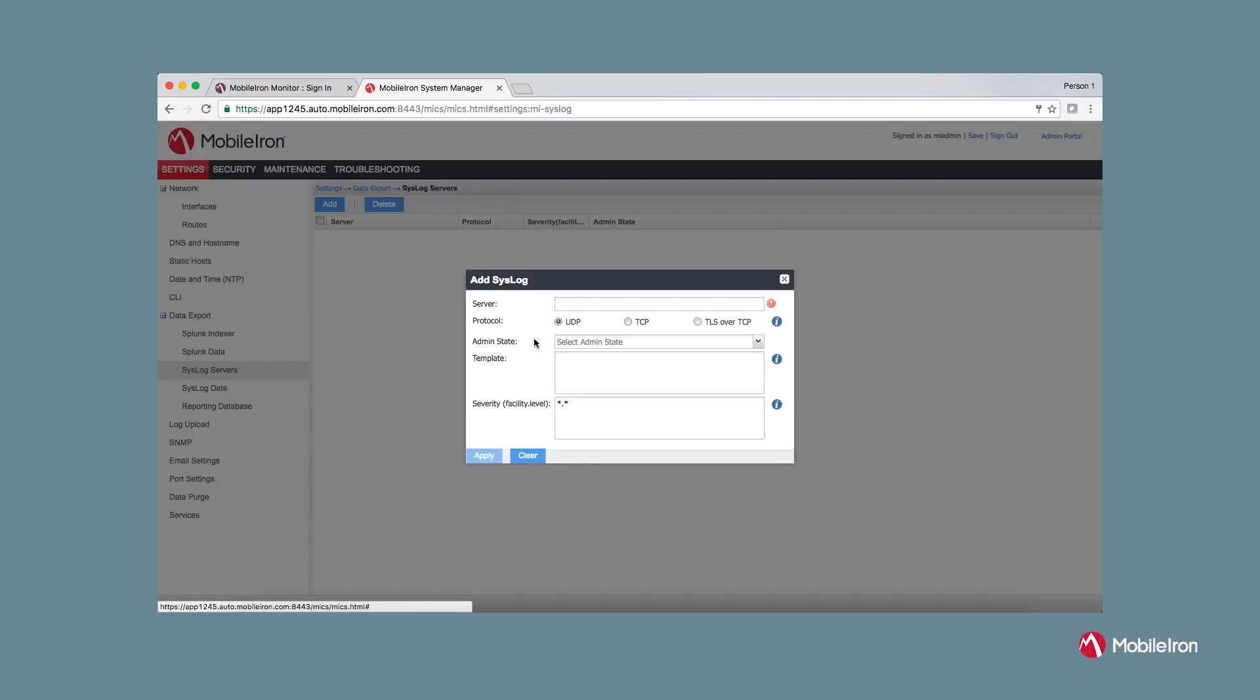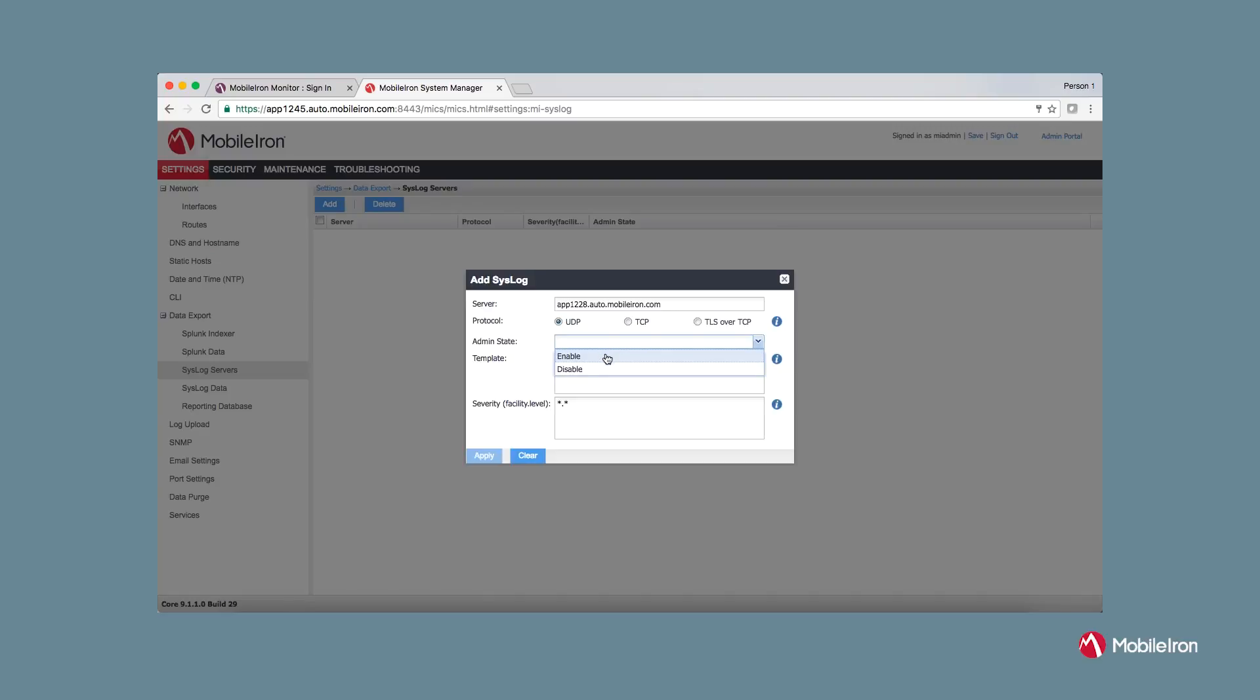Click on add and provide hostname or IP of monitor instance. You can select either UDP or TCP for protocol. Select admin state to enable and click apply.